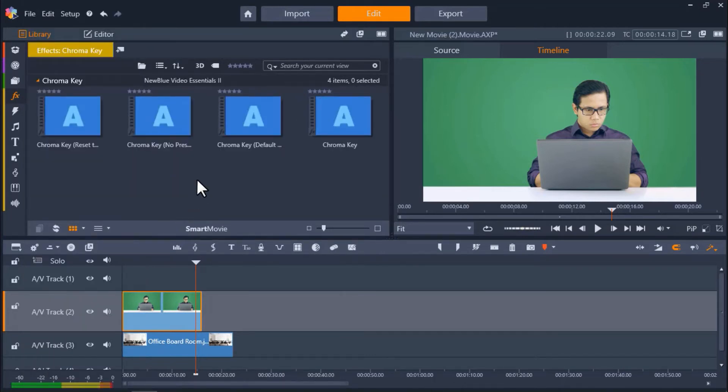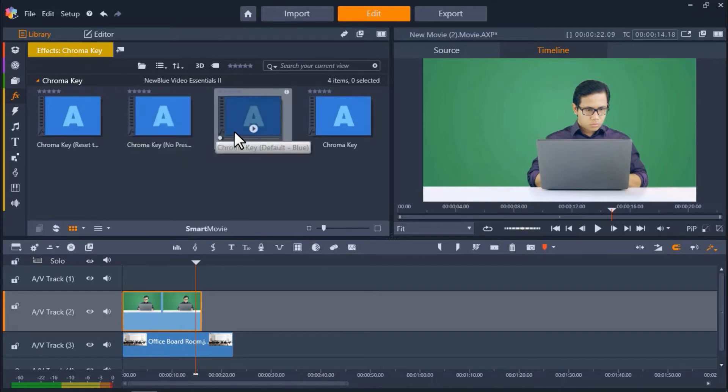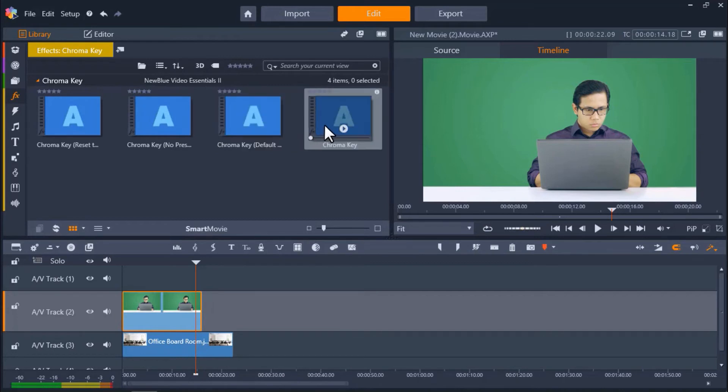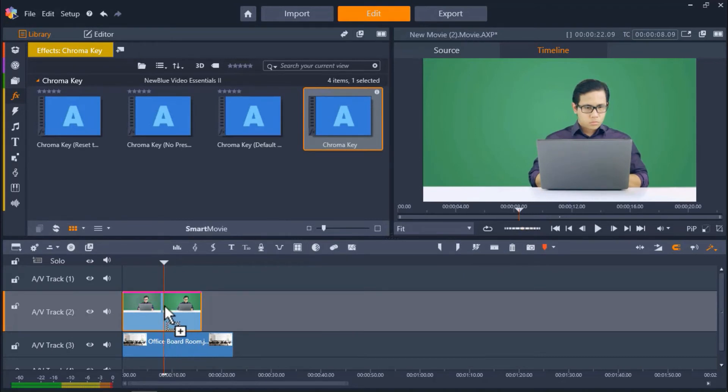This will bring up four different Chroma Key filters we can use depending on the type of footage we're working with. You can select Chroma Key No Preset to customize the options yourself, or Chroma Key Default Blue if you're working with blue screen footage. I'm going to select Chroma Key and drag the filter over top of my green screen footage on AV Track 2.